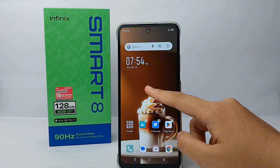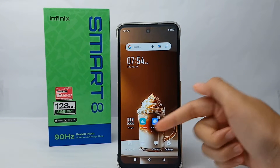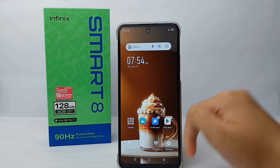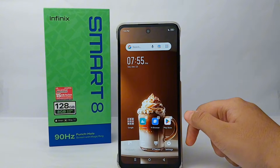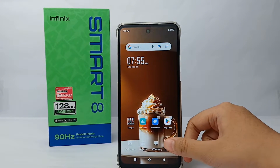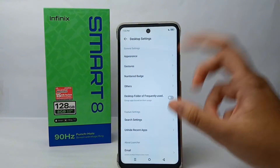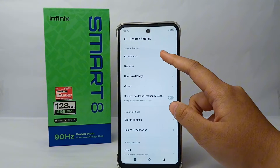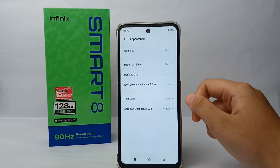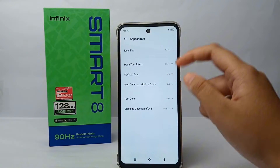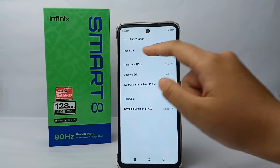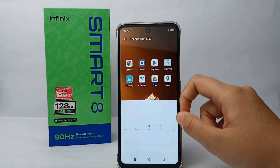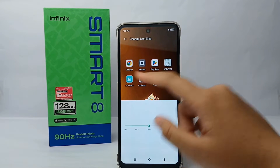First, long press on the blank screen until the menu appears. Then go to the Settings menu, and from there go to Appearance and then Icon Size.